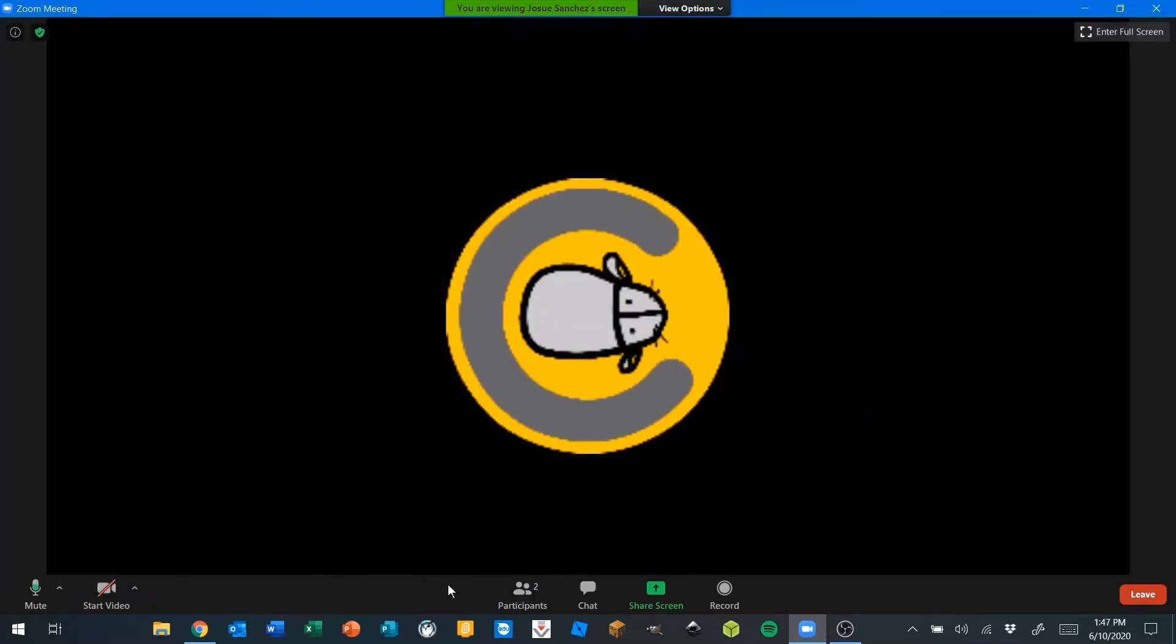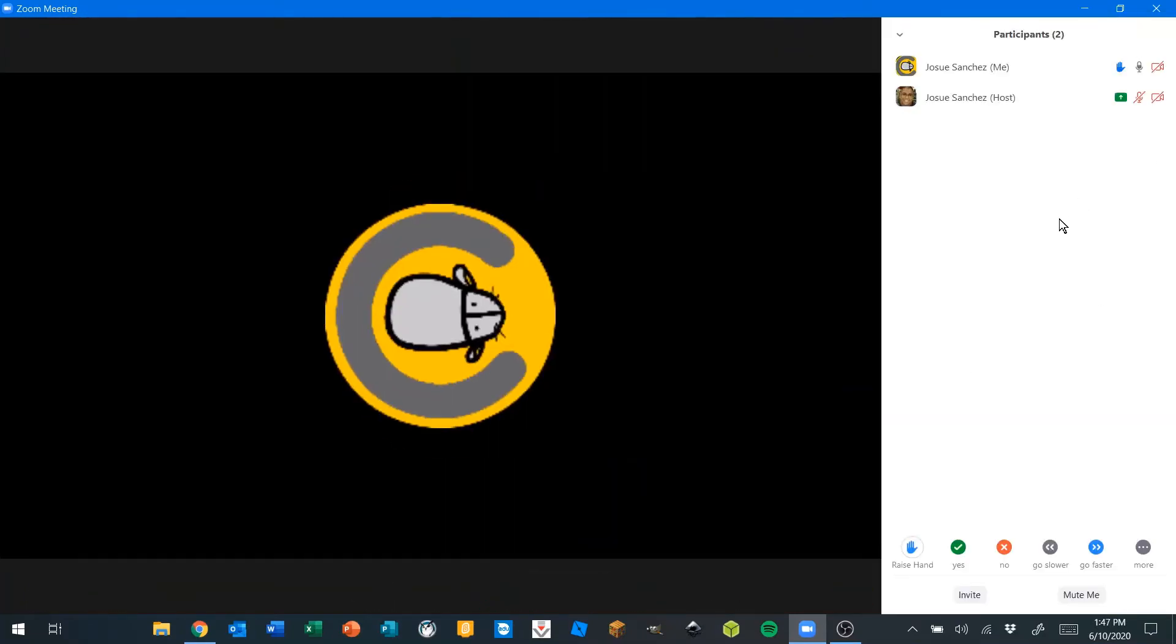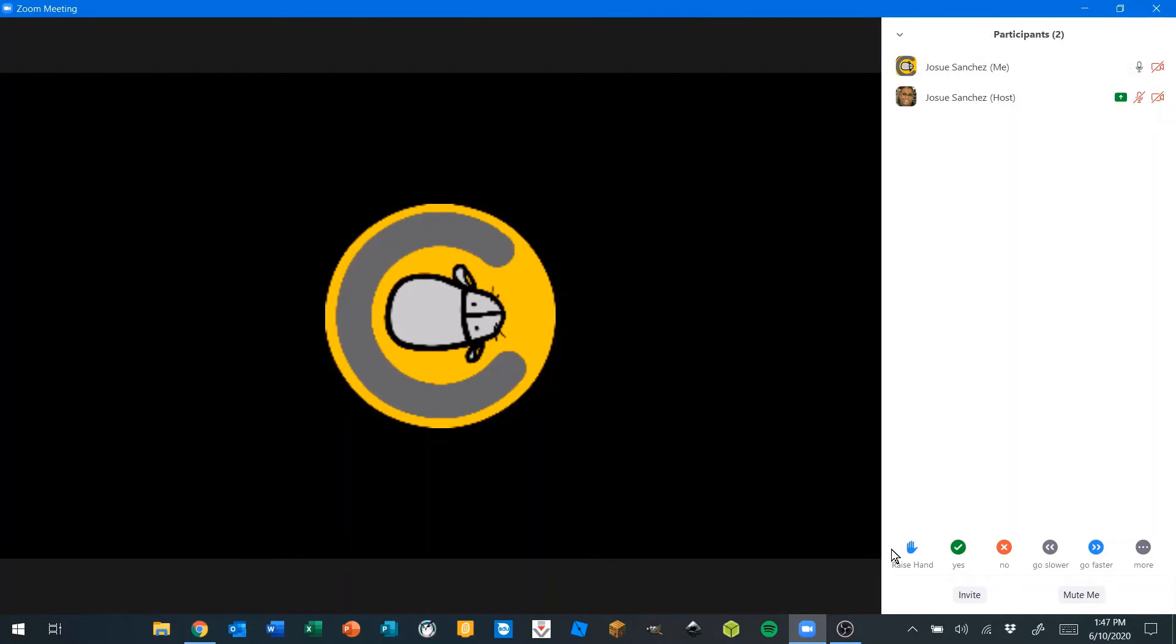Now we're going to move over to the right and find the participants tool. This tool has a list of all the people in the meeting. It also has a very handy feature called the raise hand tool.